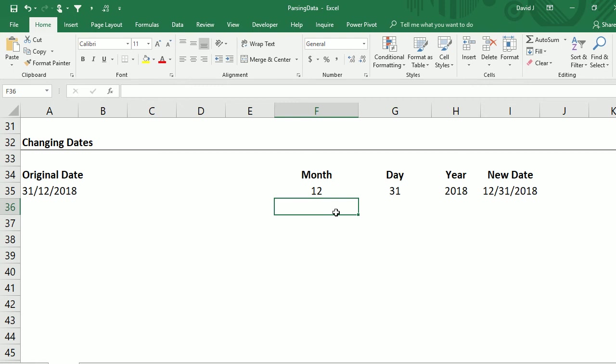That's where using the MID function and knowing how to parse data can help you in situations like that. That sums it up for this video — I hope you found it useful and thanks for watching.